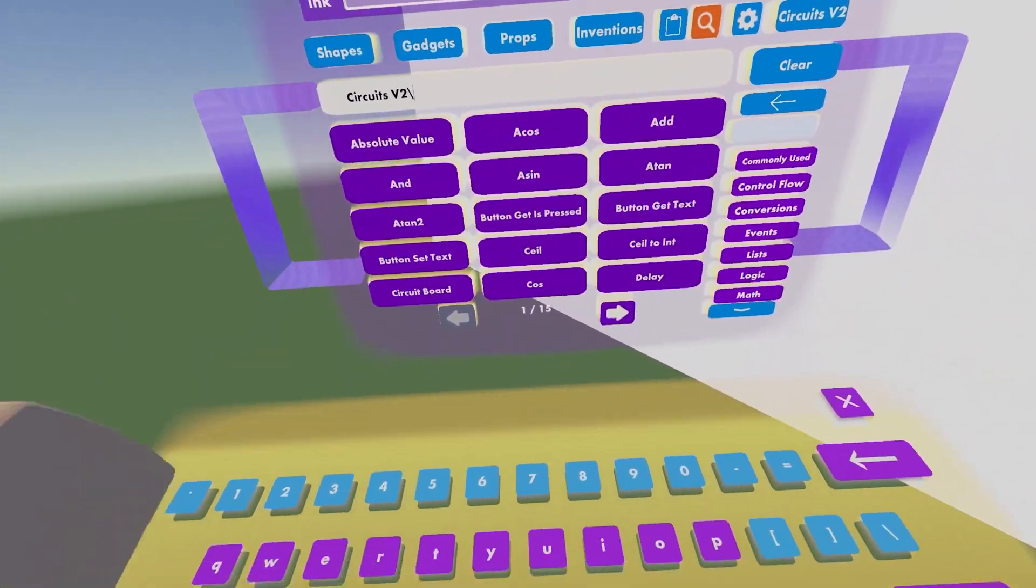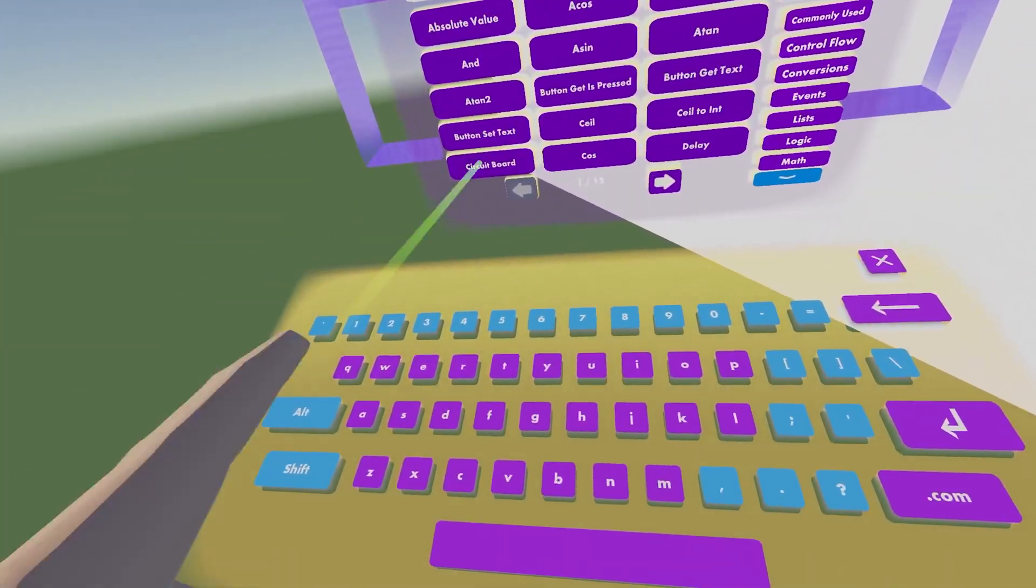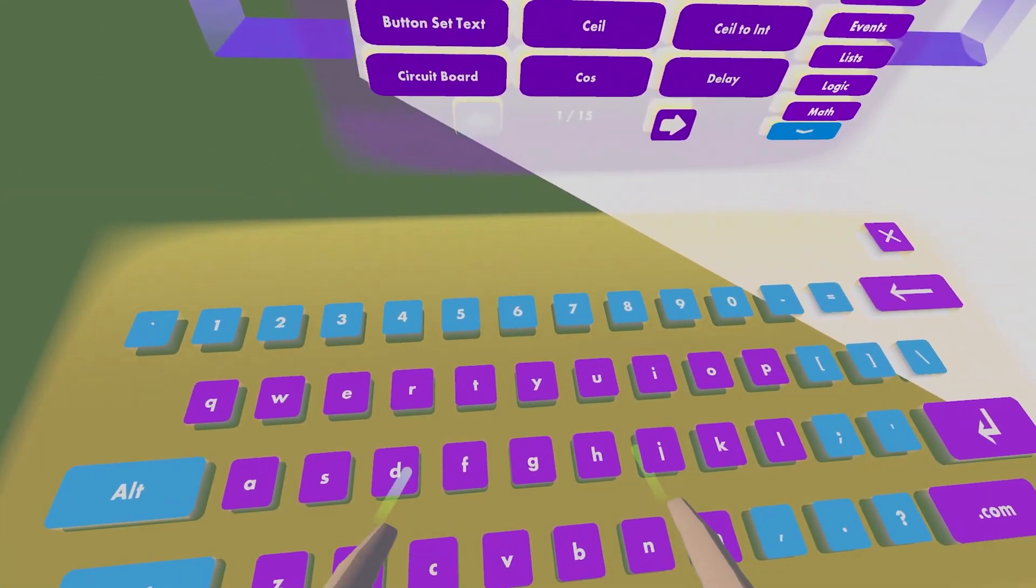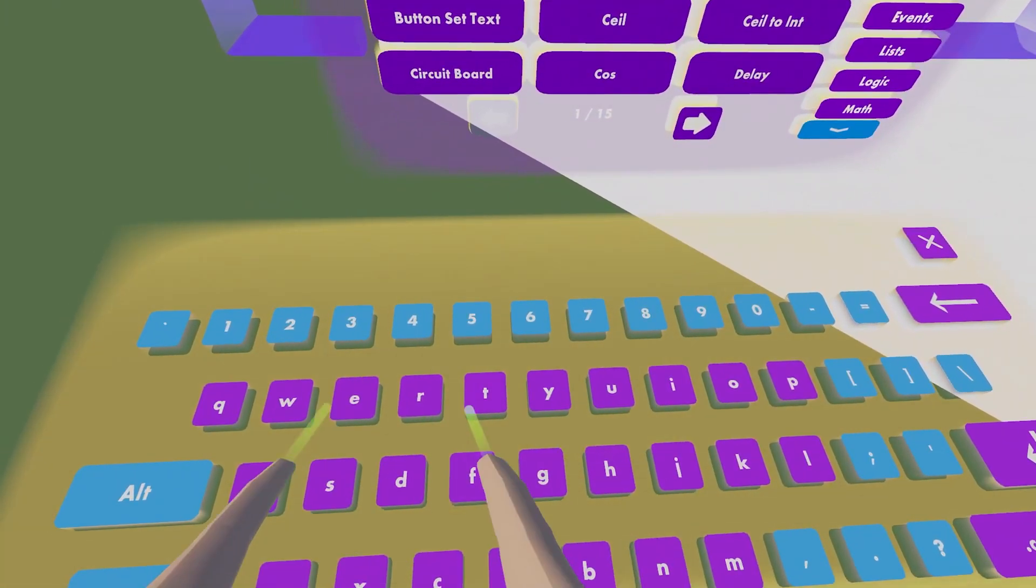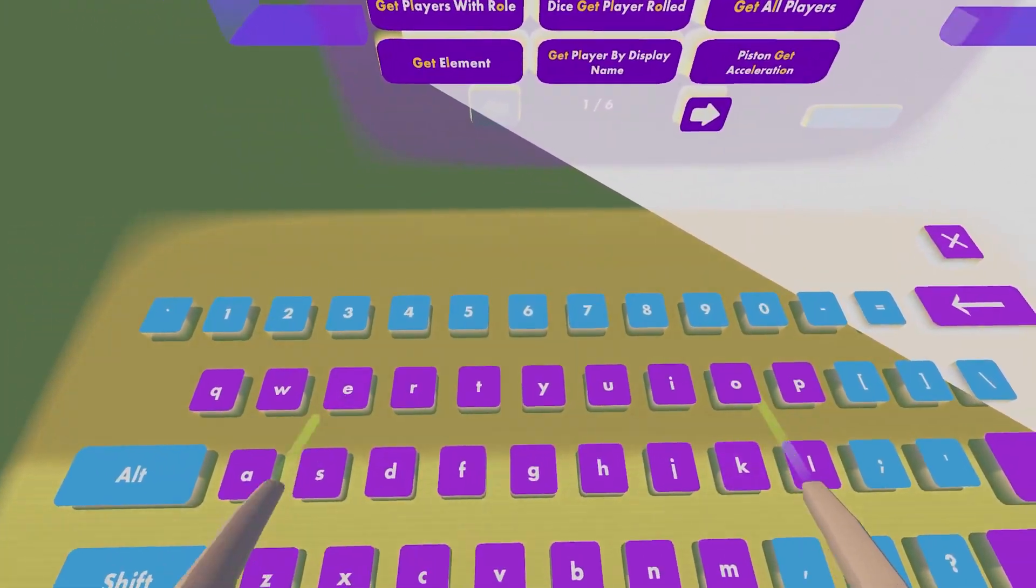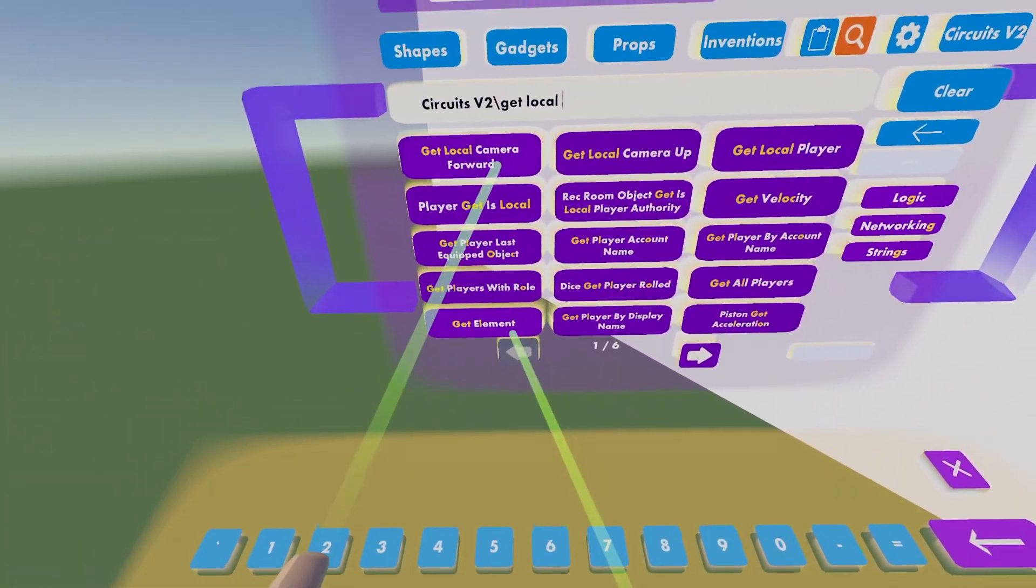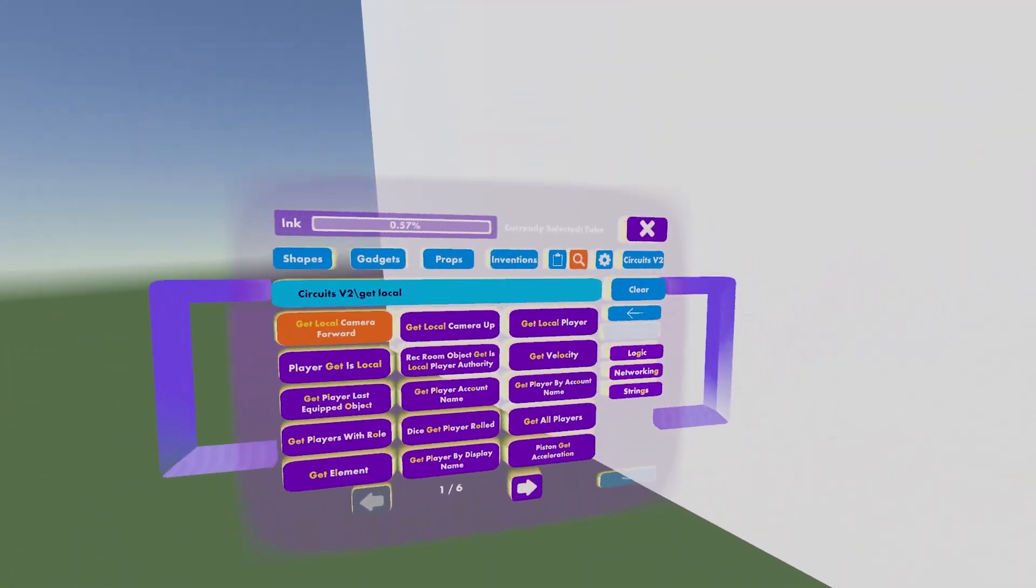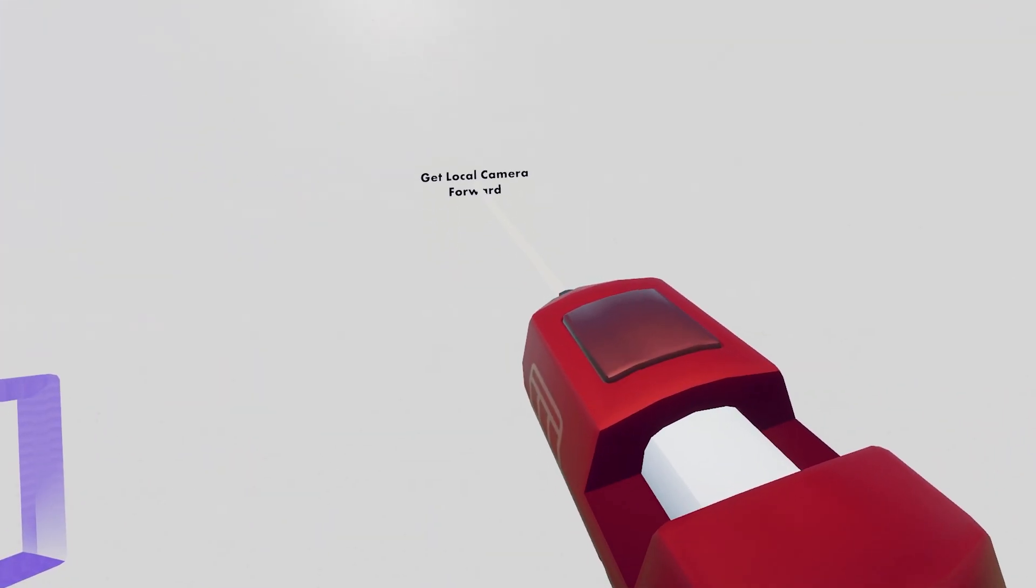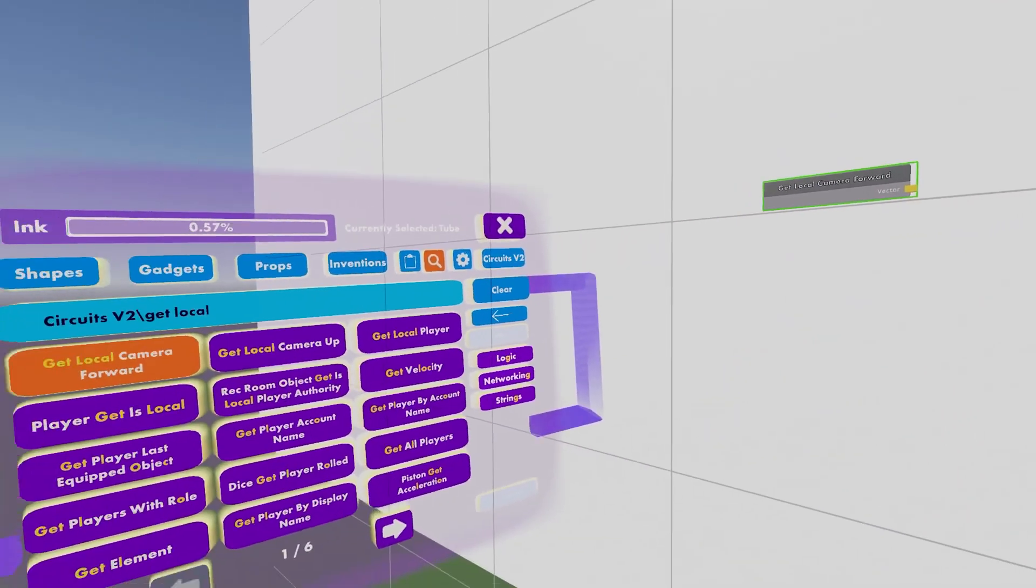Go into your search bar, and type in get local camera forward. Just get this, plot this kind of anywhere.